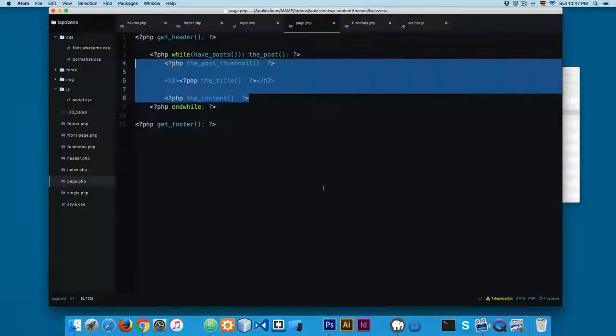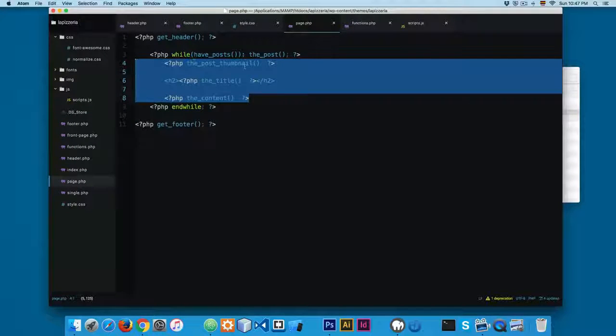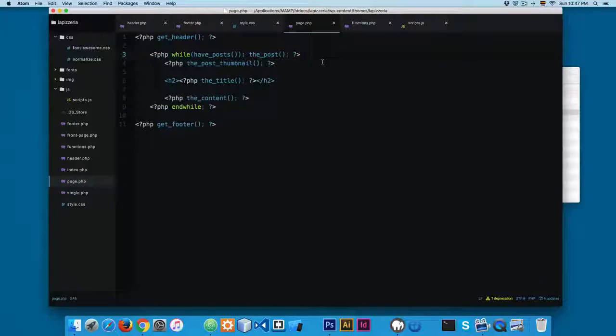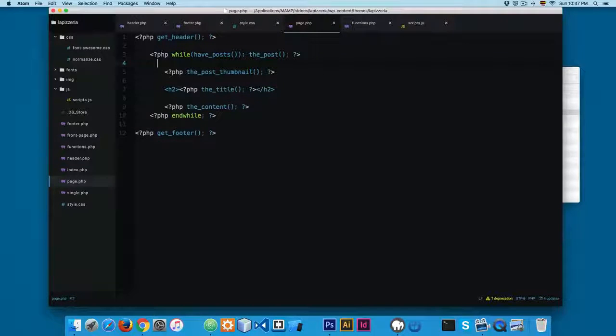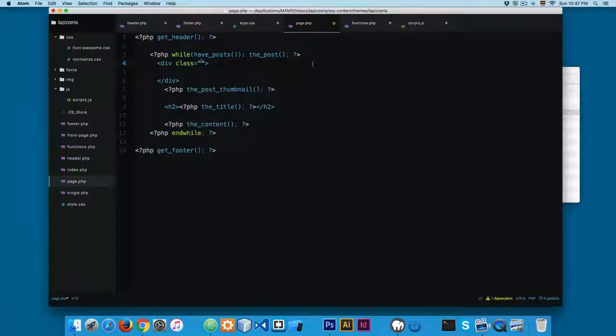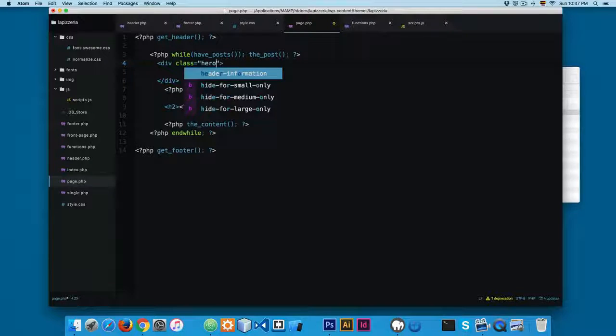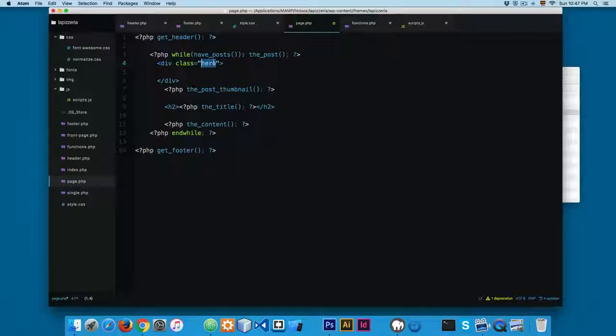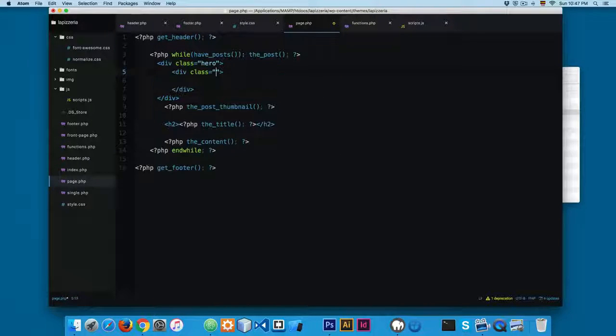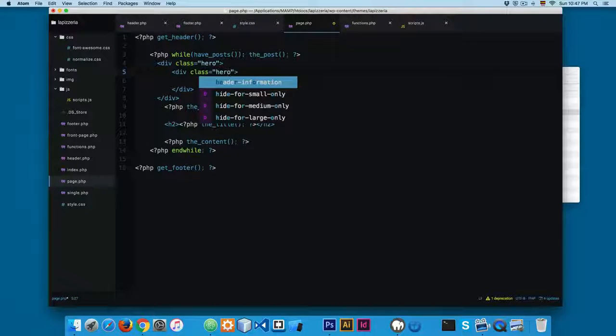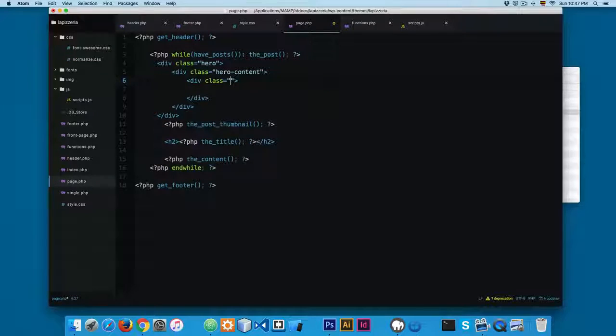So we're gonna add some structure right here. We're gonna add some HTML so we can target this with CSS. First, I'm gonna add a div and add a class called hero so we can target this with CSS. Then I'm gonna add another div called hero-content.